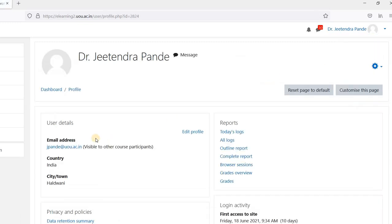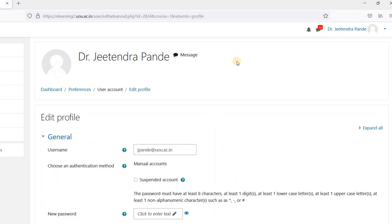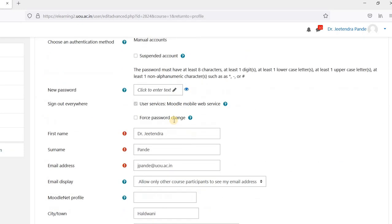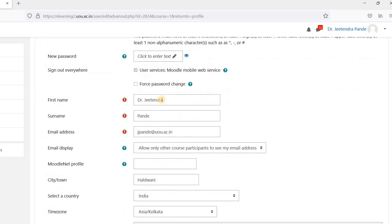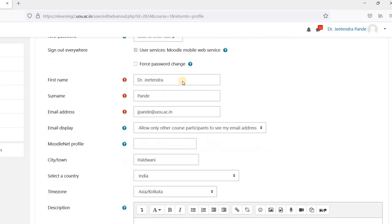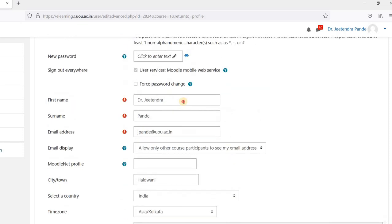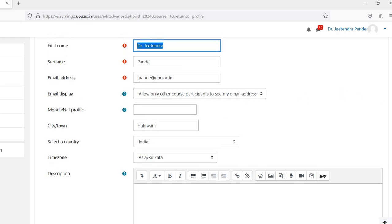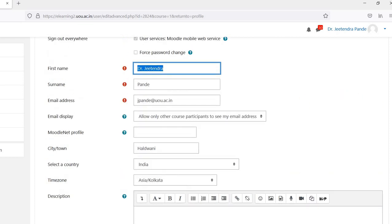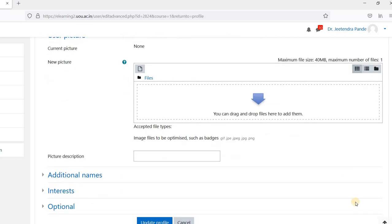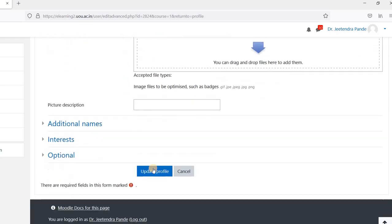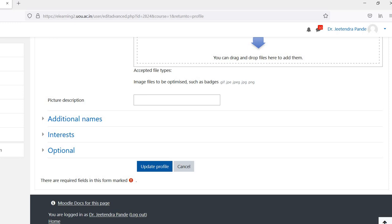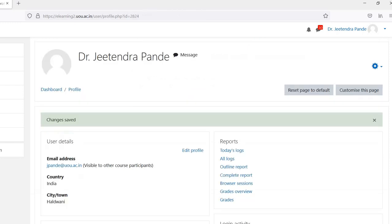Click on this and click on Edit Profile. Now you can make the necessary corrections in your name, your email address, city, town, and after this you click on Update Profile.